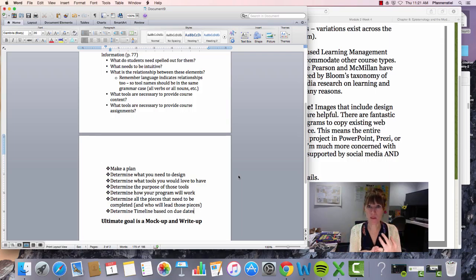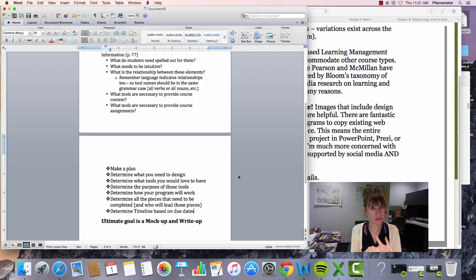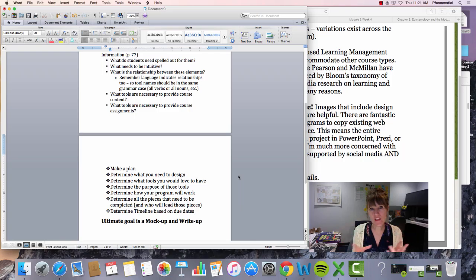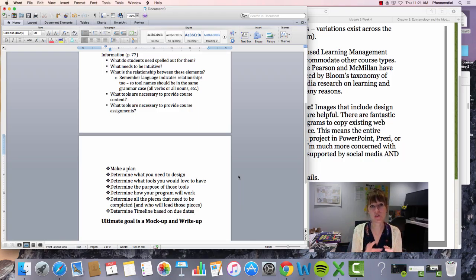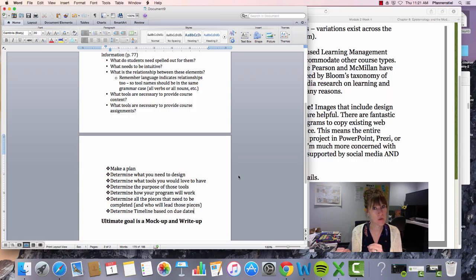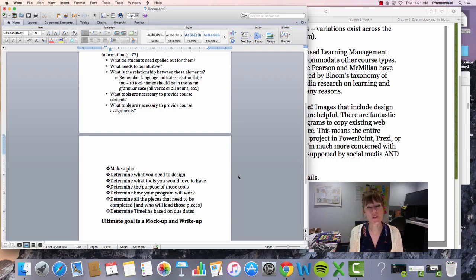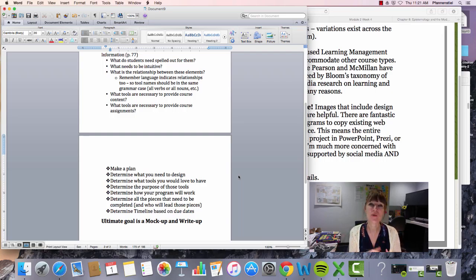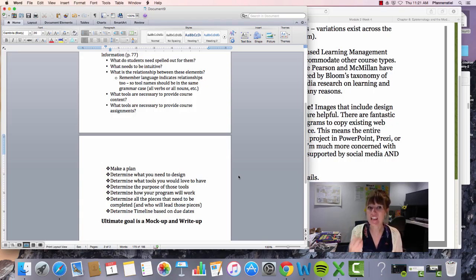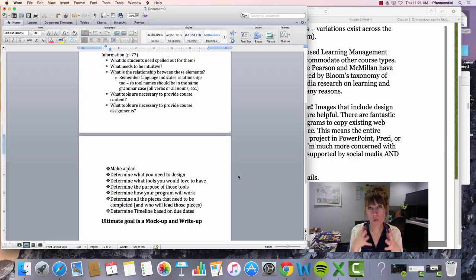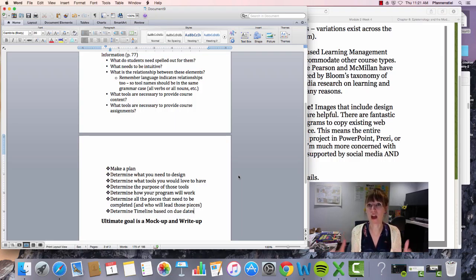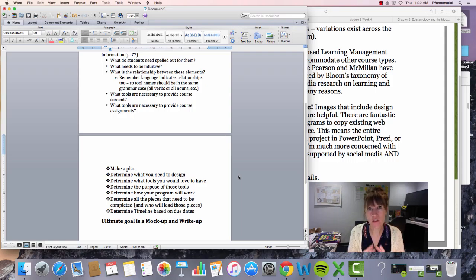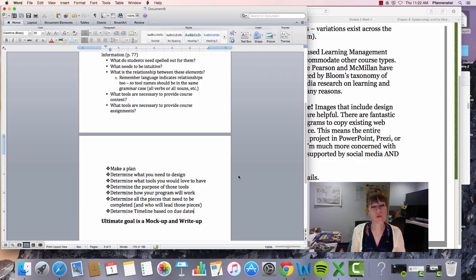And consider student agency, composition agency, and then obviously composition pedagogy, composition theory, and the actual teaching of a composition course. Then what is the relationship between these elements? And obviously, like we've said, remember that the language indicates the relationship. So your tools need to match what they do, and your tools need to match what composition is accomplishing. What tools are necessary? I told you you're going to ask this question a bunch of different times. What tools are necessary to teach a composition course? What tools are necessary for assignments in a composition course? What tools are necessary for students to interact with? What tools are necessary for instructors to deliver information? Really consider the entire thing as you go through these particular questions.